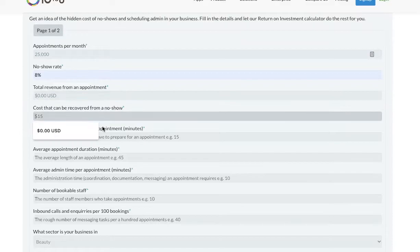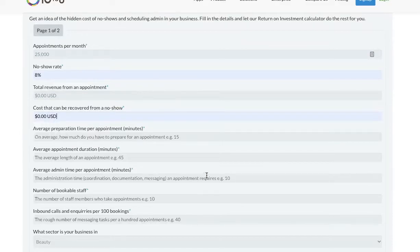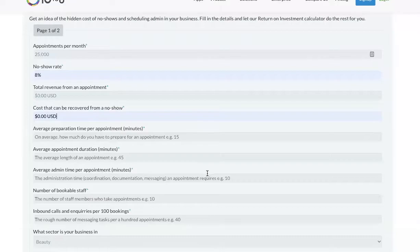The average revenue an appointment brings to your business. An estimate of the cost that can be recovered from a no-show. For example, supplies that you can use with another client.